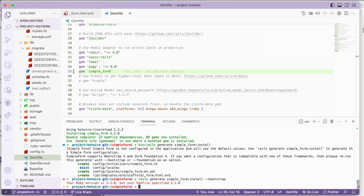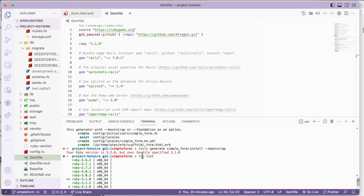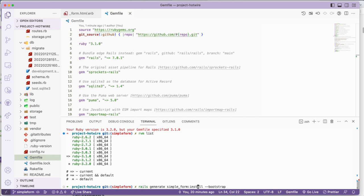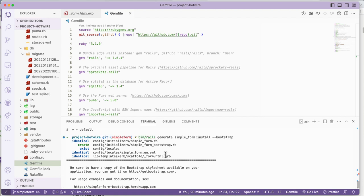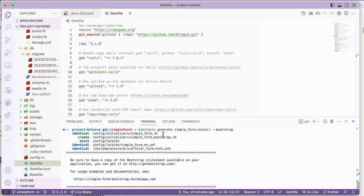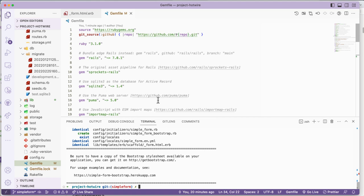Let me do rvm list - I'm using 3.4.1. I forgot to use bin because I'm using a different setup. So we added Simple Form. We have simple_form.rb, the Bootstrap configuration, and simple_form.yml which I can show you how it works later. We also have a scaffolding design of the form. Now I will go to customize the form.